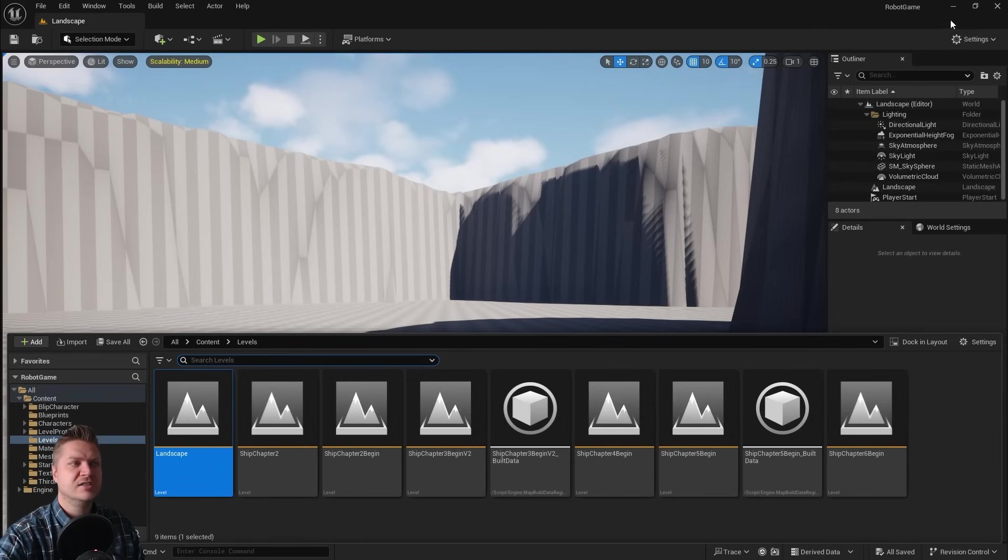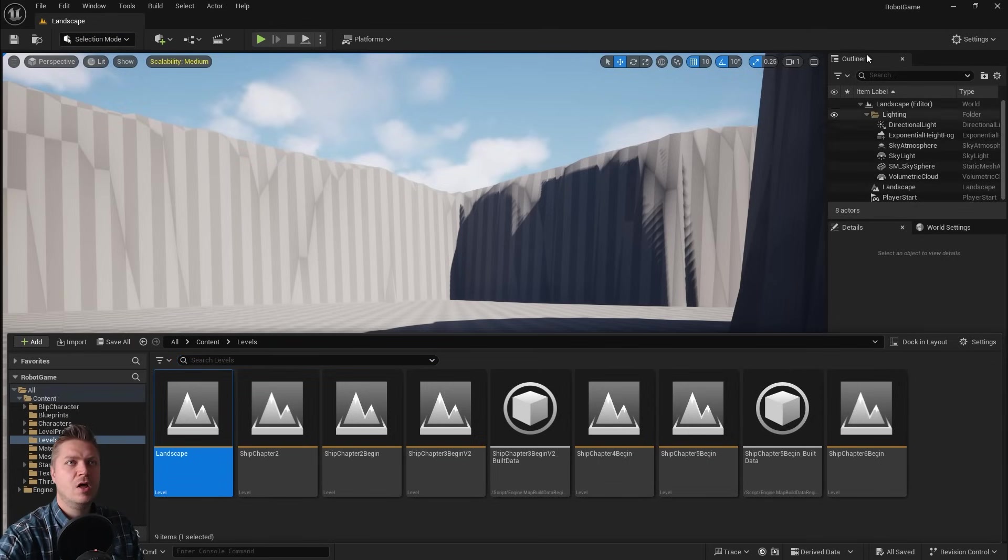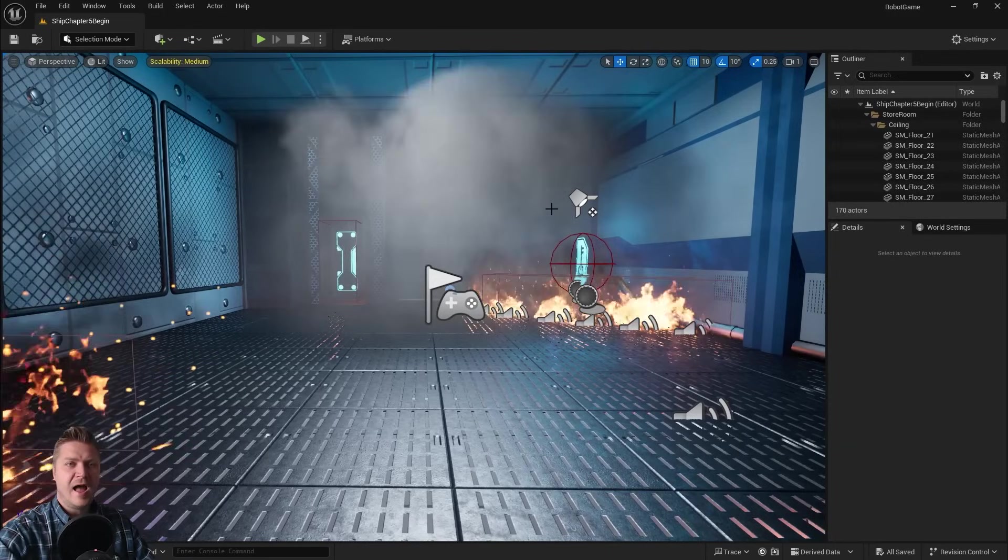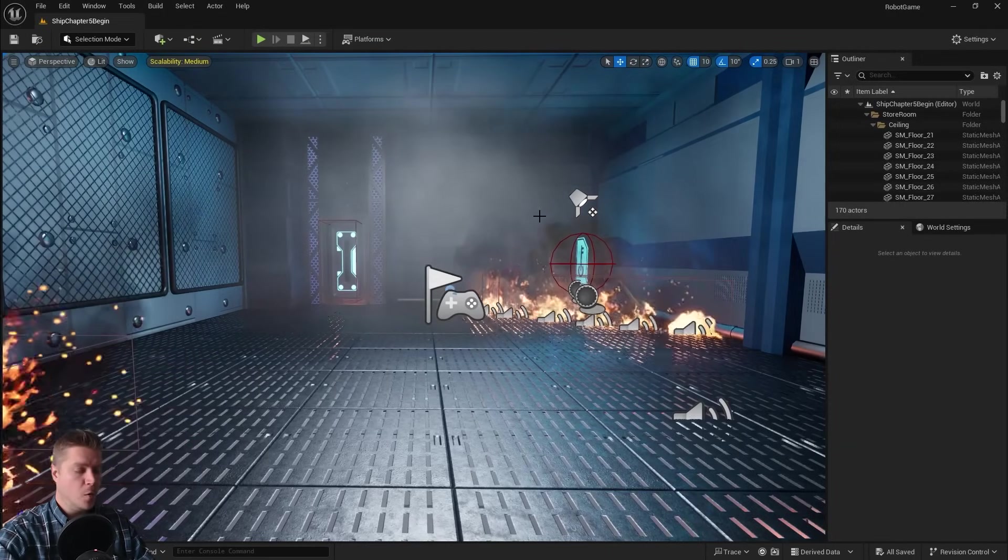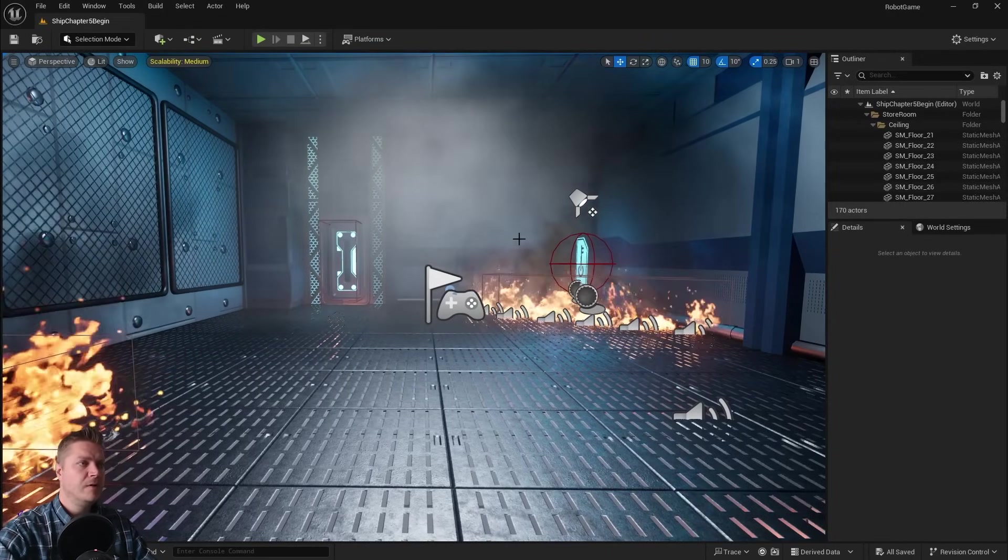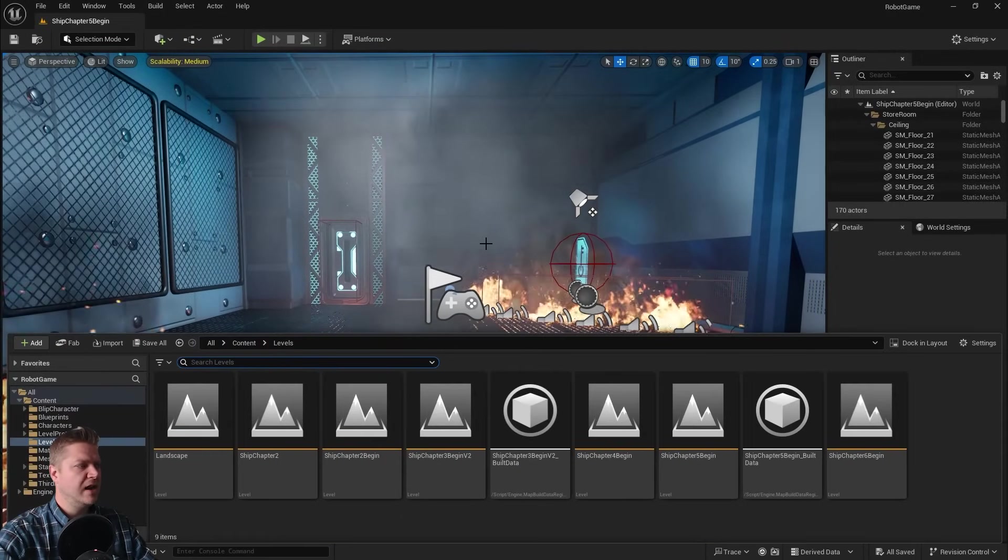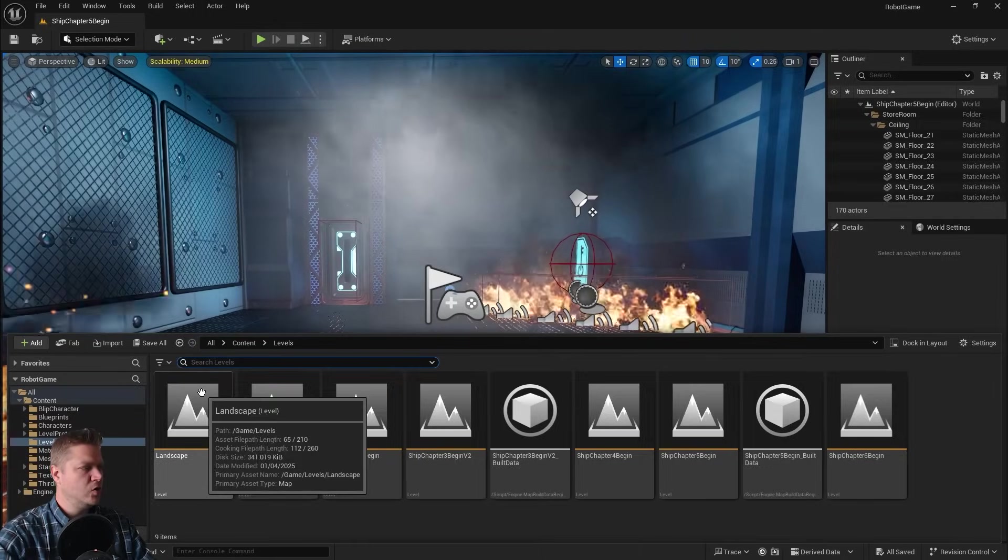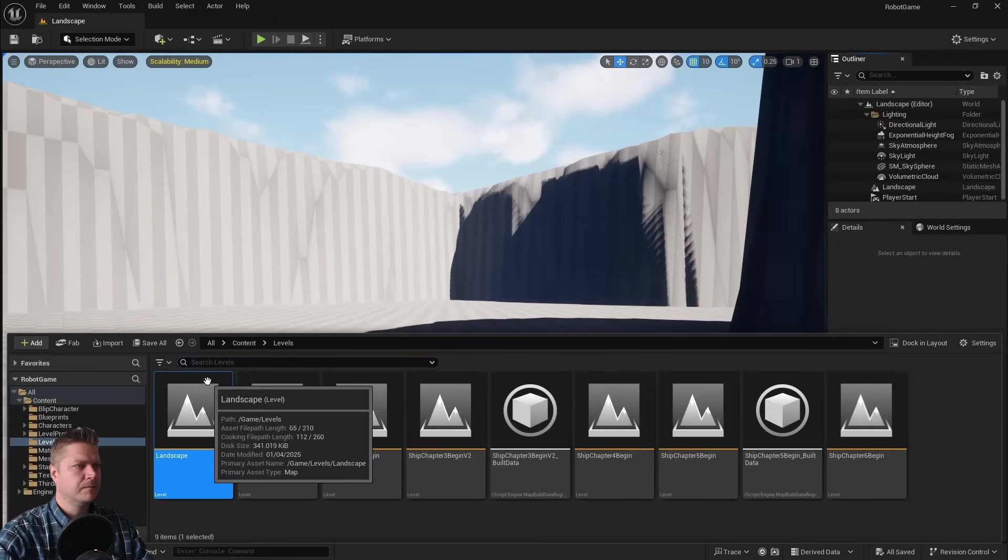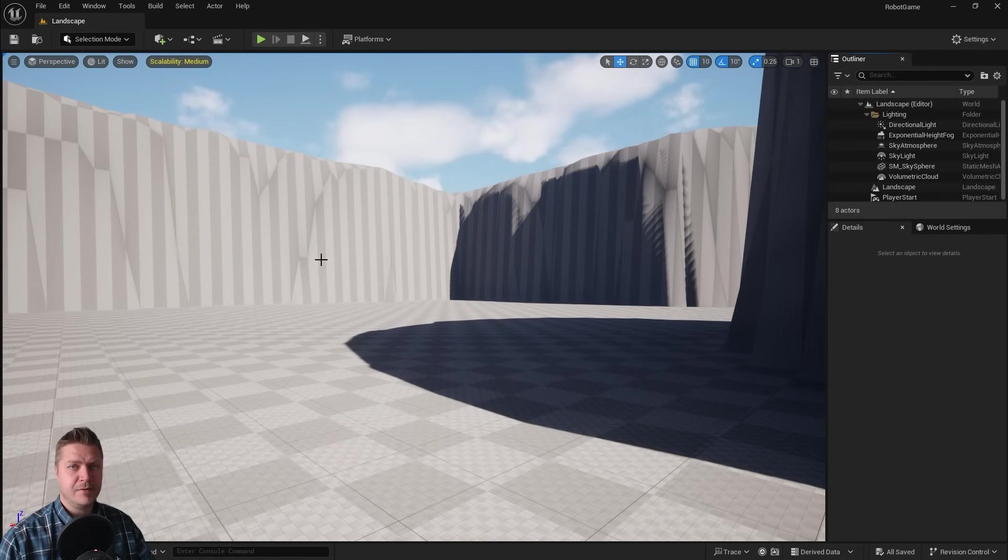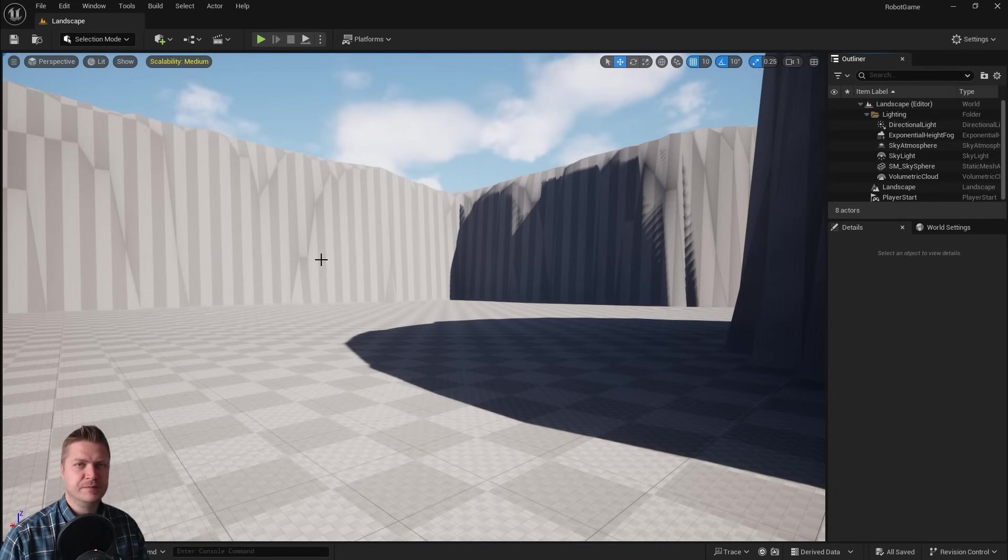So let's close this down. Make sure you save everything first, so click on Save All, close it down, and now my project's reopened. It's opened back in the old level, so let's just open the new level I created, and now I will be able to access all of the Fab content directly within Unreal Engine.